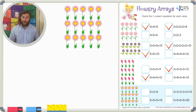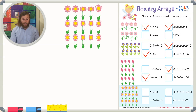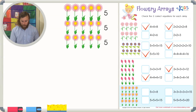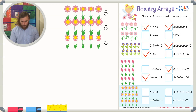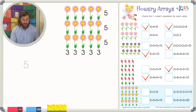Let's move on to our final picture. Let's count the flowers in each row — one, two, three, four, five flowers in each row. How many rows are there? There are one, two, three rows, so I'm going to add five three times: five plus five plus five.